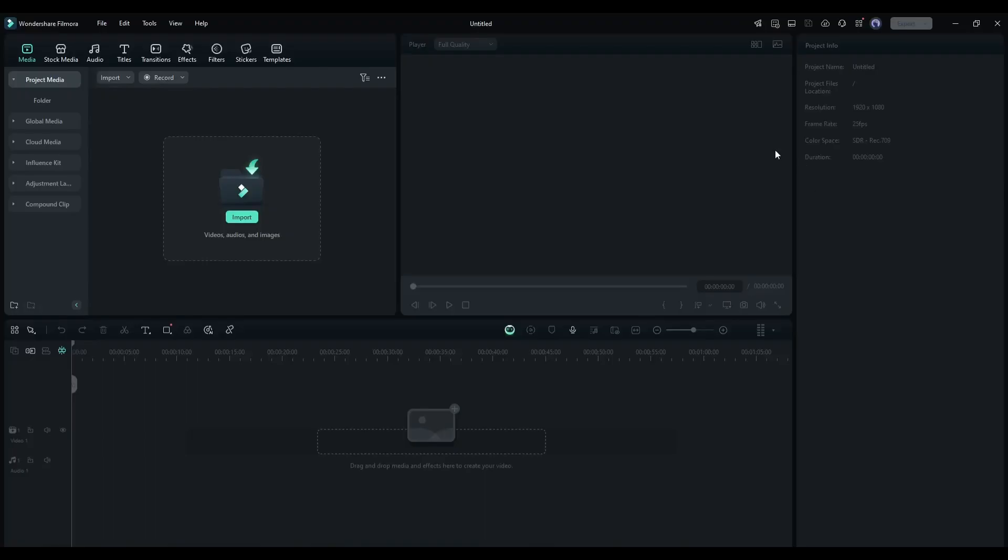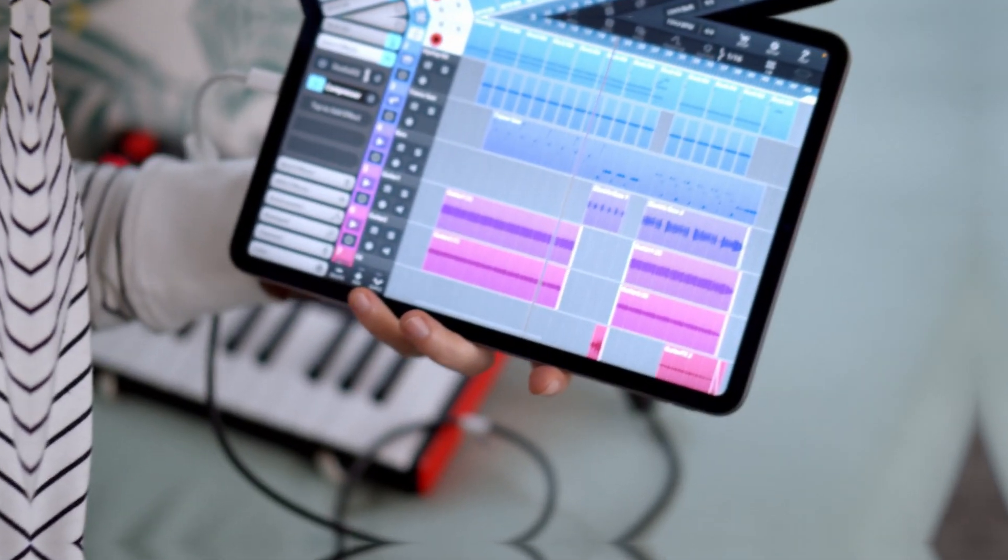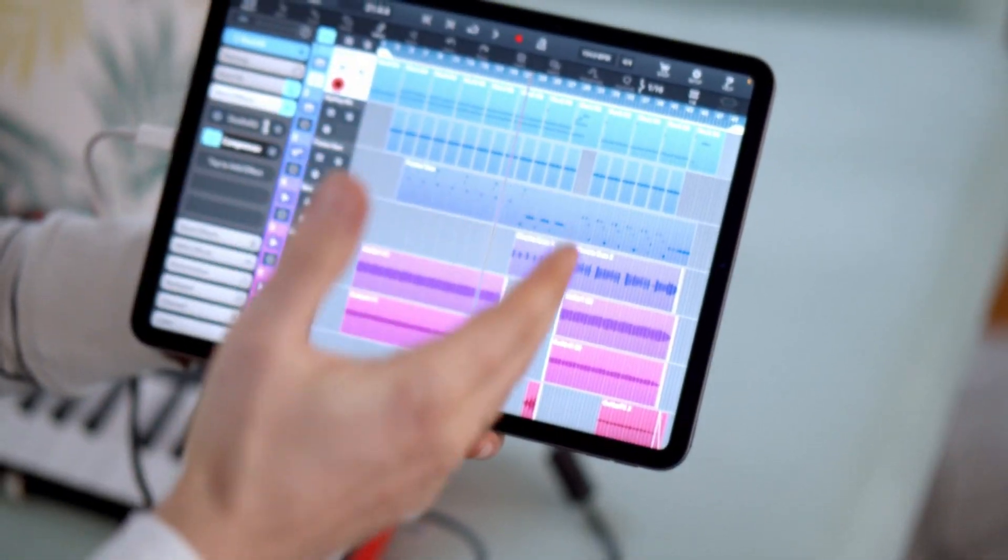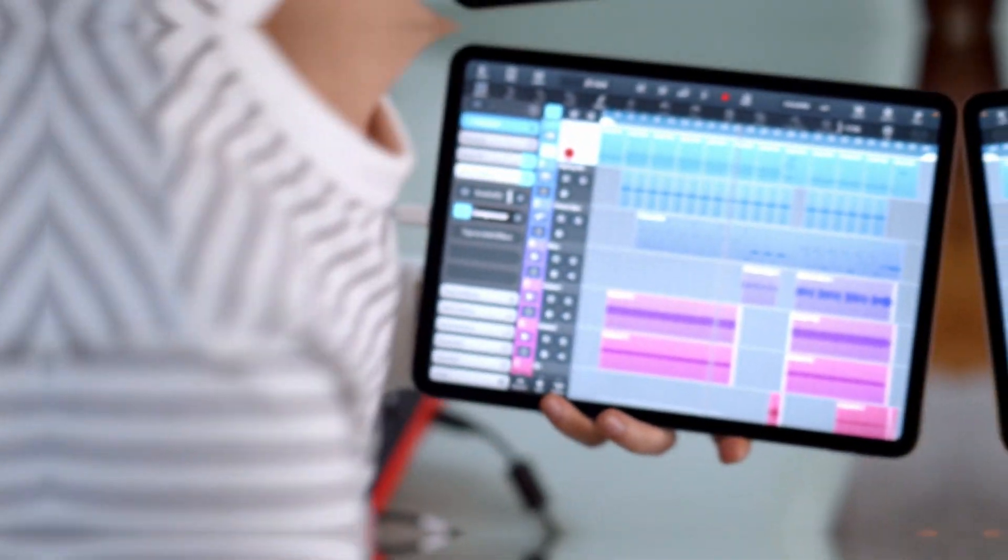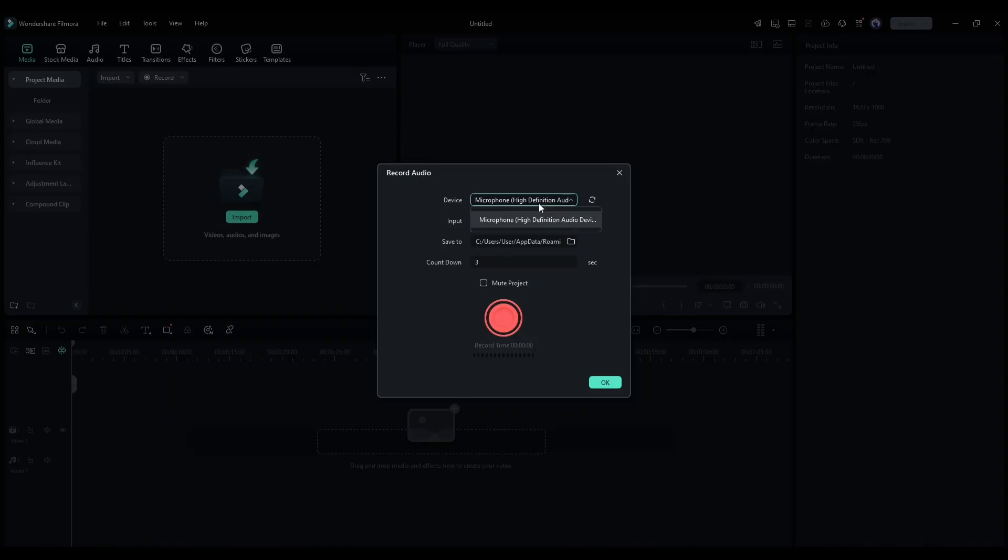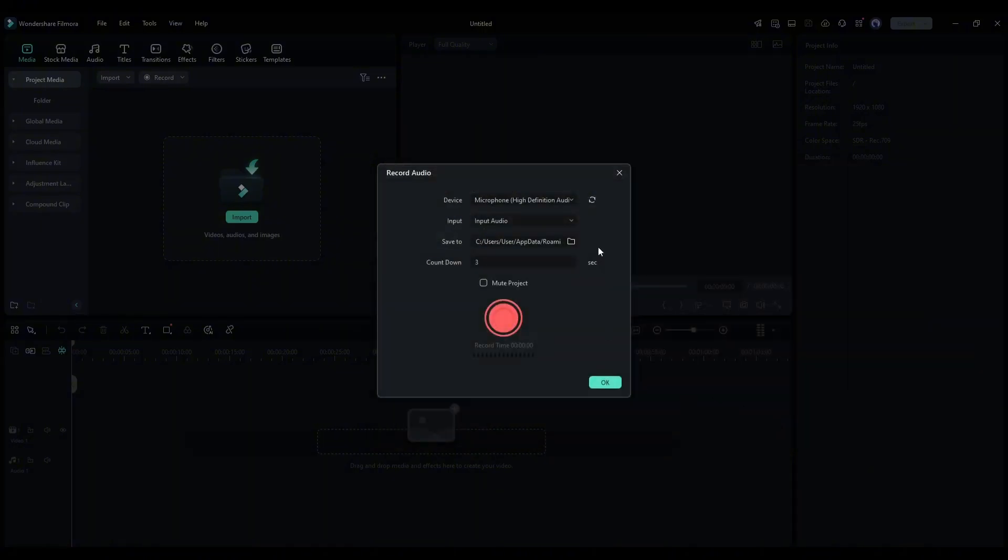This is the Filmora video editor interface. Now for seamless audio narration, we will use this voiceover recording feature. So, we don't need an external audio recorder software. Once you're on this page, if you have multiple recording options, choose the preferred recording device. Then set the save to directory and count down the value. Once everything is set, click on the record button and read the script.